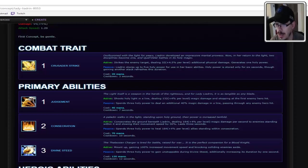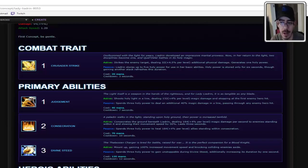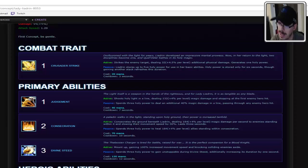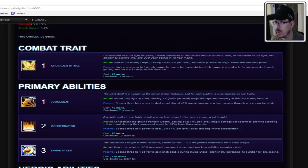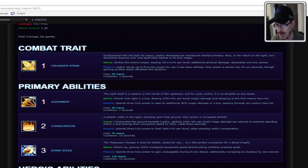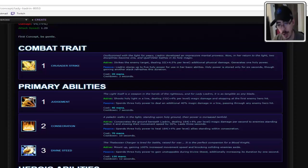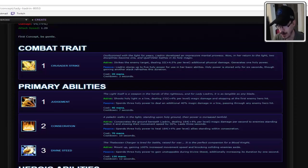We're gonna skip all that, but it'll be on screen if you'd like to read it. So the active ability of this is Strike Target dealing minor extra damage and generates one Holy Power. Passive, Leandrin stores up to five Holy Power for use in her basic abilities. Holy Power is stored for only six seconds, though, and gaining another stack refreshes this duration. So you gain extra power for hitting stuff with Crusader Strike. That's pretty cool.